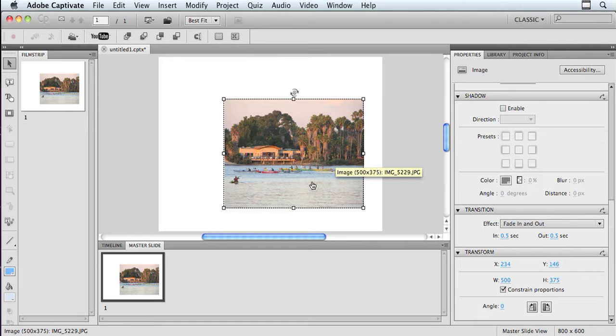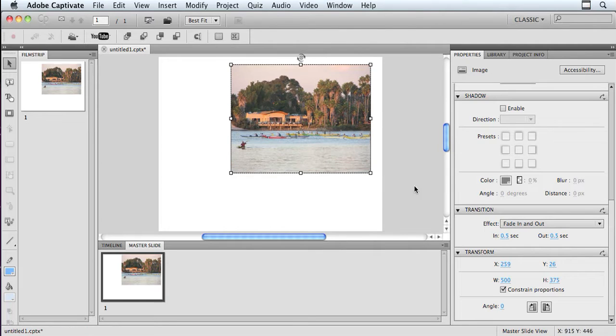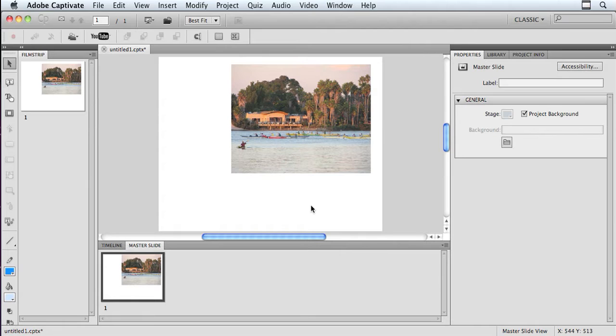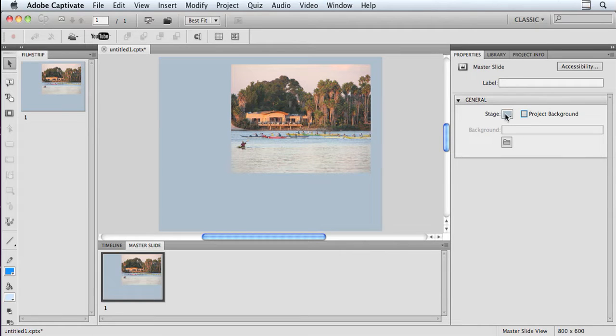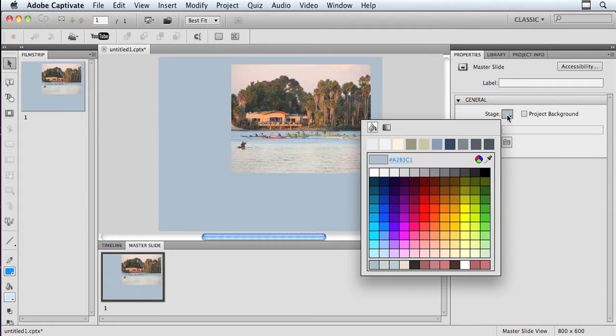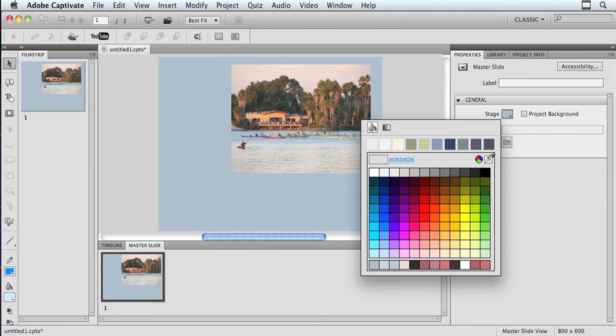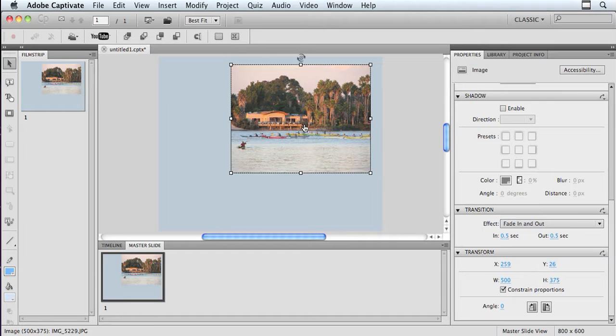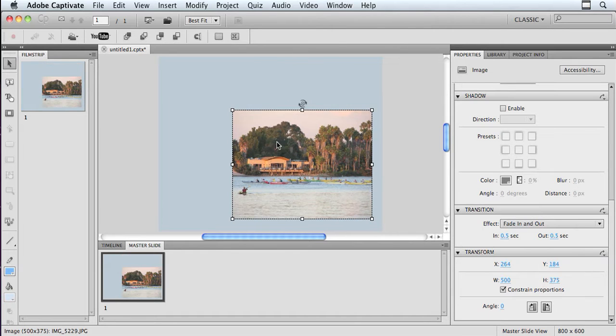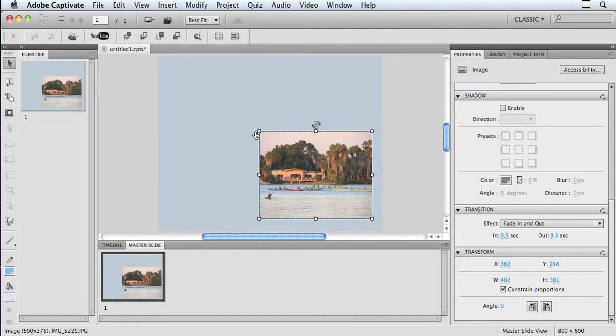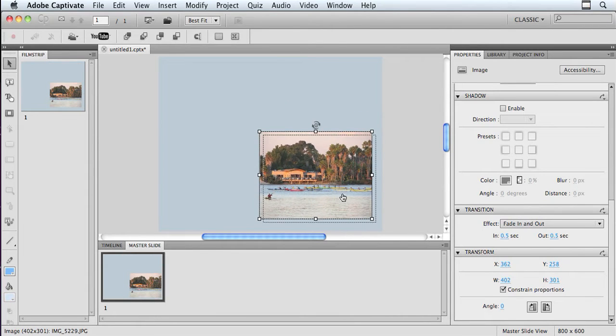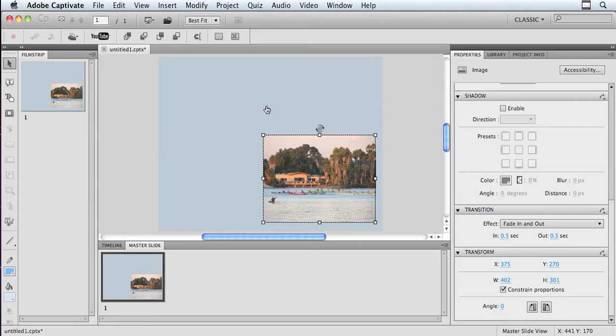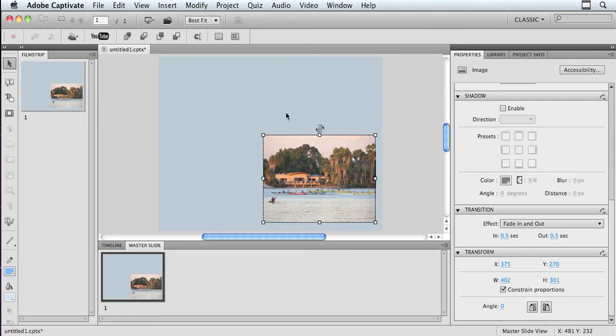There are some beautiful colors in here I might want to pick up from my background. So what I'm going to do is, again, go back to my slide, uncheck Project Background, and go to Stage. Now I could use my Eyedropper to come out and pick up a color. I'm going to use a color I've already chosen because I've already done this before, and I'm using the same color. And I can go in here again and hold my Shift key down and resize my image if I want to. And I can go in here and start adding some other elements.